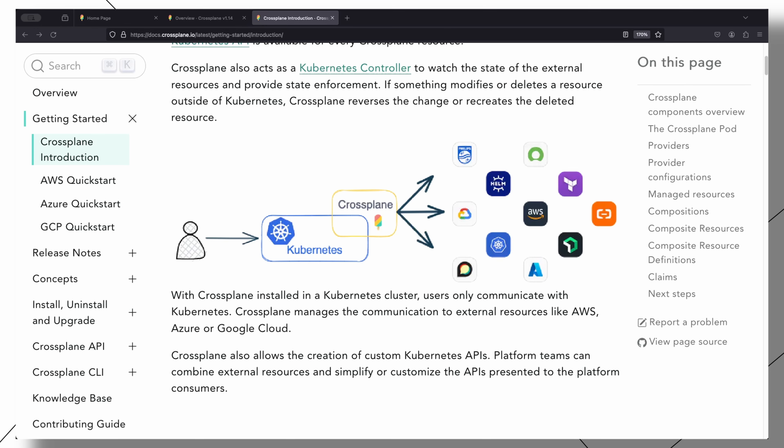So if you need to provision a resource for use in your cluster — and this may be one provided by a cloud provider like an AWS S3 bucket, or your own on-premise resources like database servers — Crossplane can help you easily manage them as though they were natively installed in the cluster.